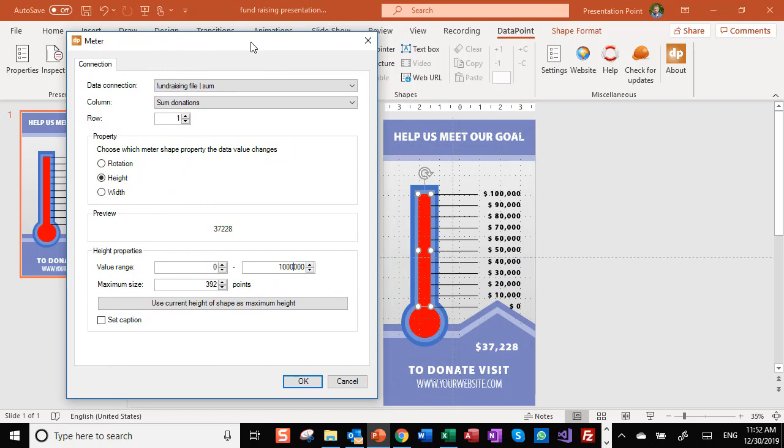We have to change this. The value that we are seeing here is ranging between zero and one. Oh, that's one zero too much. $100,000.